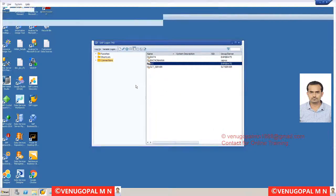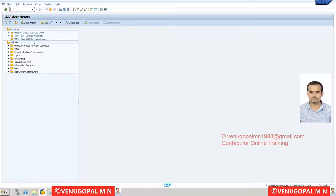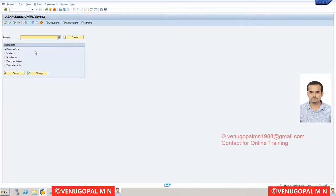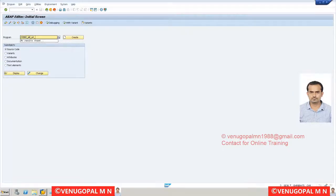You can practice this in ECC or BW - all these basics and even advanced concepts can be practiced in any system, just referring to different tables. In ECC you have application tables, whereas in BW you can use the P table or active table of a DSO or ADSO. SE38 is the transaction code for the ABAP editor - just as BW consultants spend time in RSA1, ABAP consultants spend most of their time in SE38 or SE80. Enter the program name starting with Y or Z and click Create.